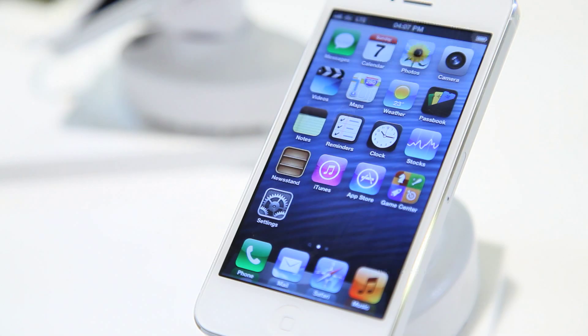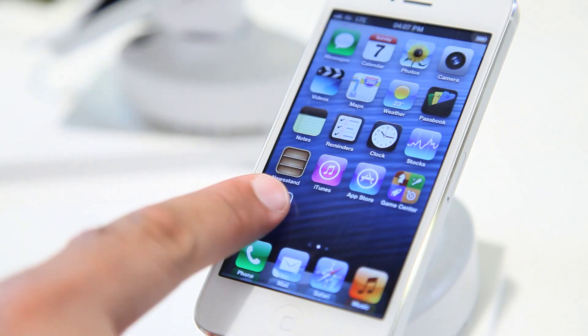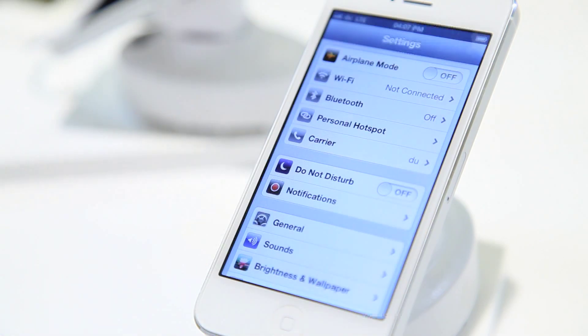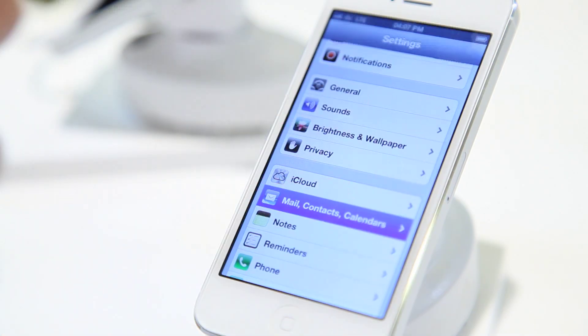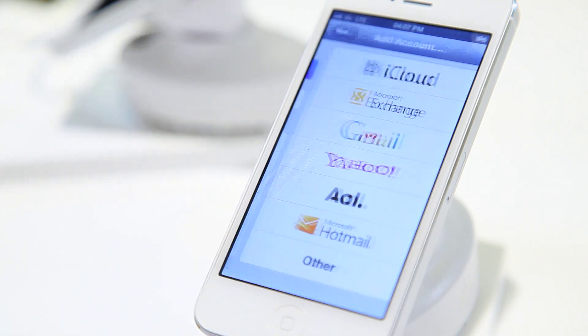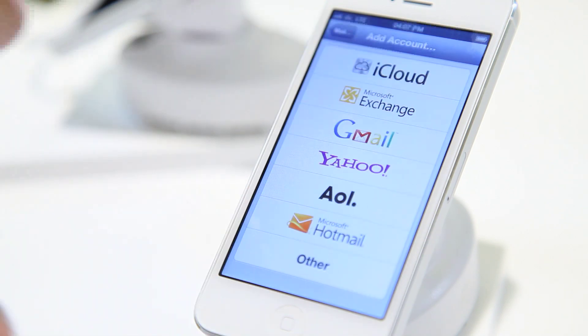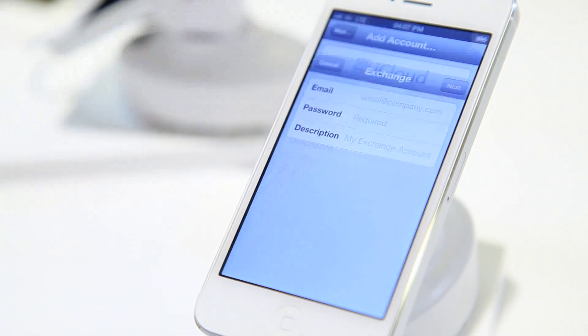First, tap on Settings. Then tap on Mail, Contacts, and Calendar. And then tap on Add Account. Then tap Microsoft Exchange.